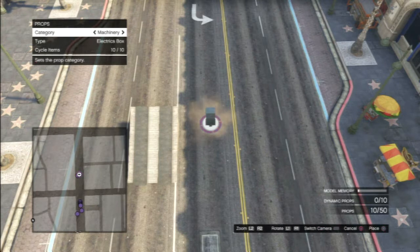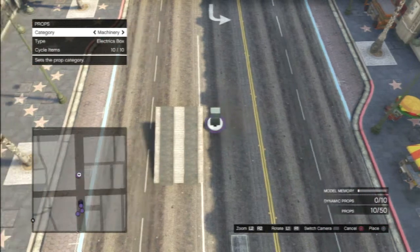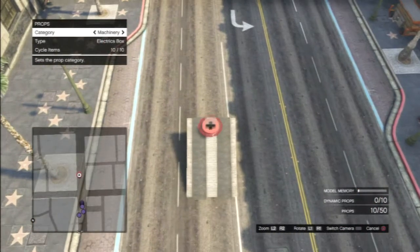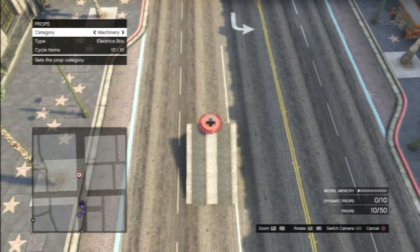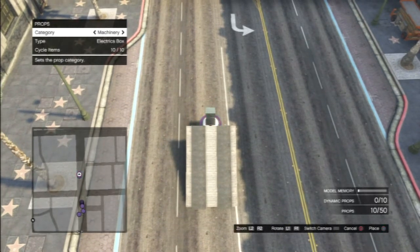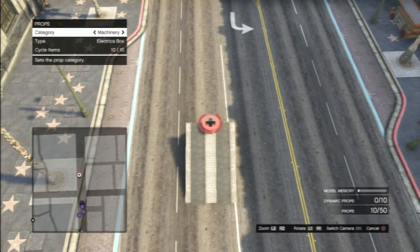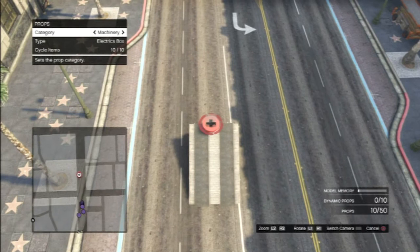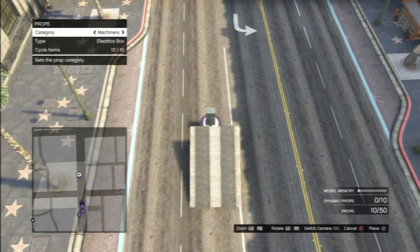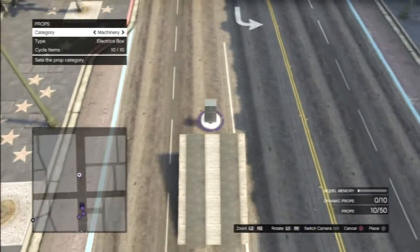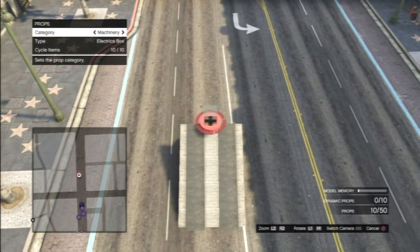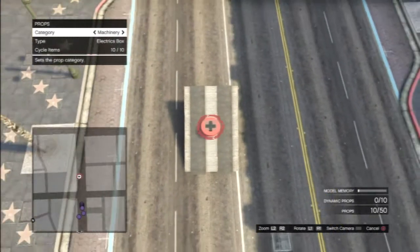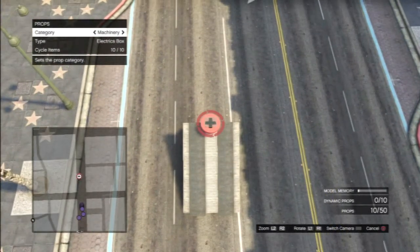Place the electric box down and pick it back up, then come to the ramp and just hover over it close to the edge until you find a point. You might need to change the angle of your camera.